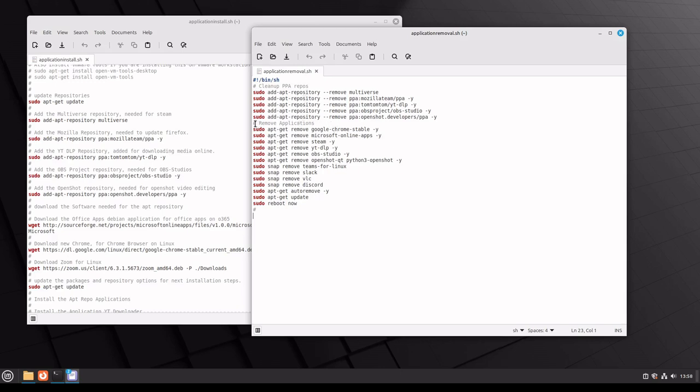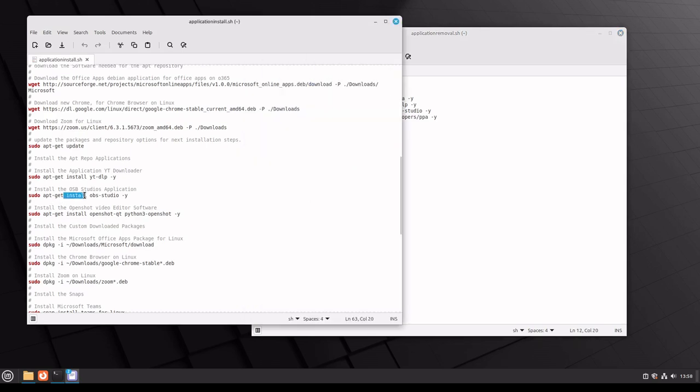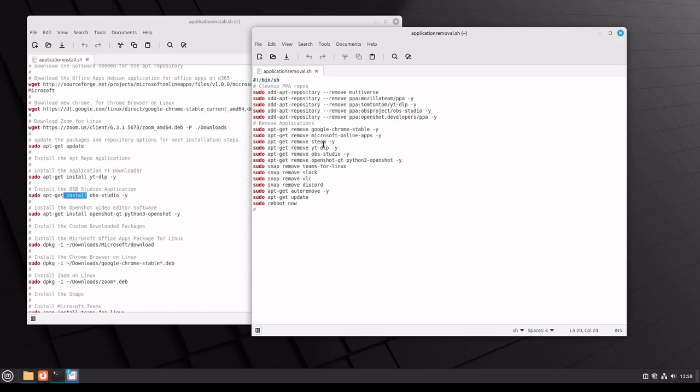Then we're going into the applications. If we go down here to the apt get, we have apt get install the YT downloader. So if we go here, we have apt get remove versus apt get install. That's the difference to add or remove an application through Linux.